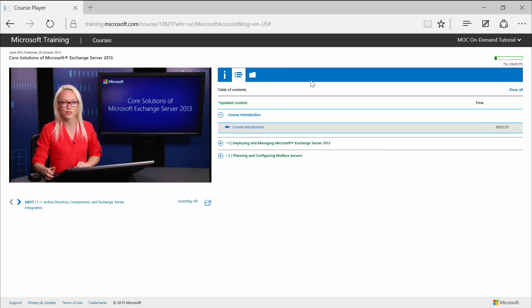Now, each module topic typically is a short video. You can see the length of each video topic right here. And apart from course videos, you'll be able to access demos, labs, knowledge checks, and assessments.